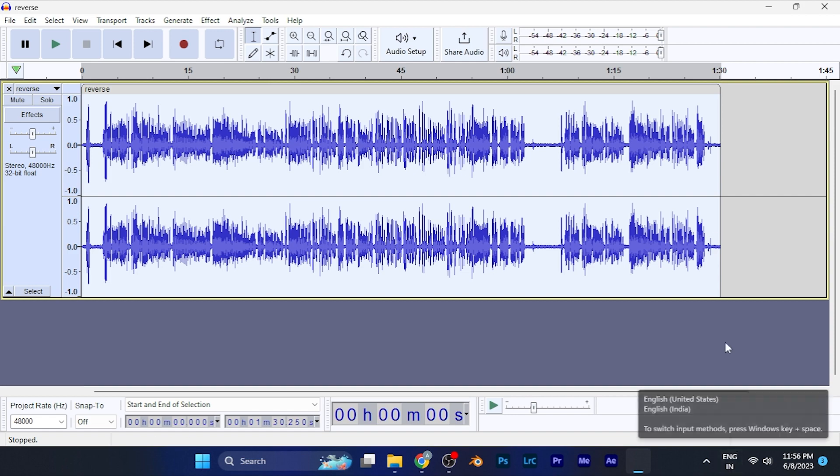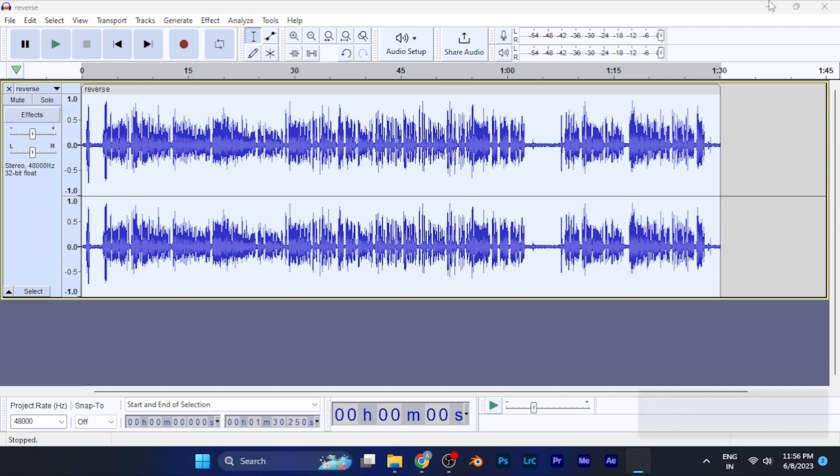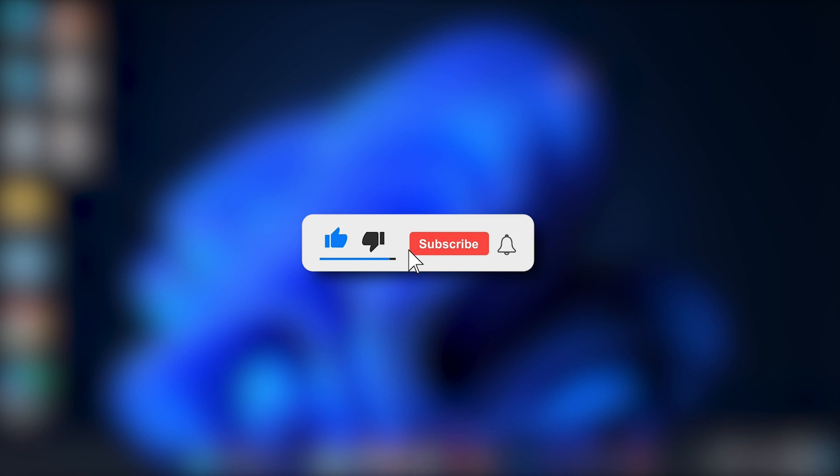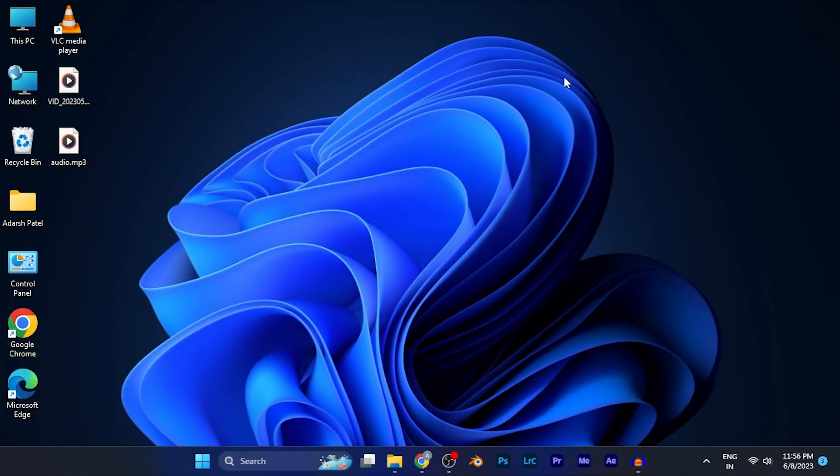Make sure to hit the like button and subscribe button for more helpful and interesting tutorials. See you in the next one, take care!